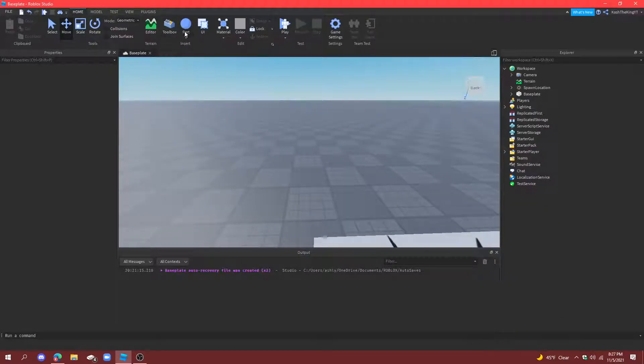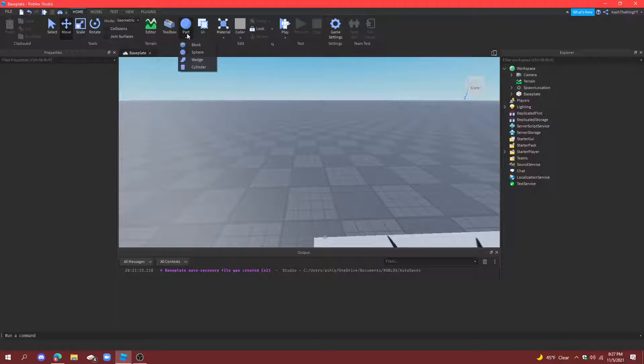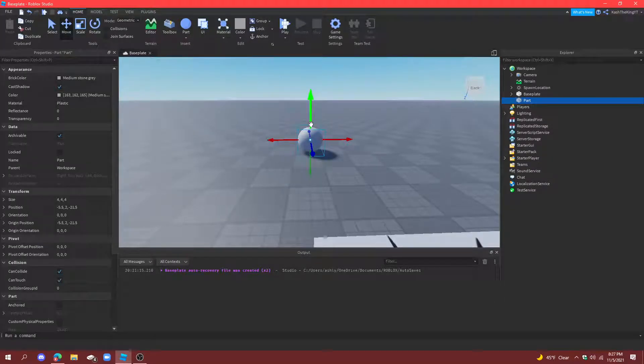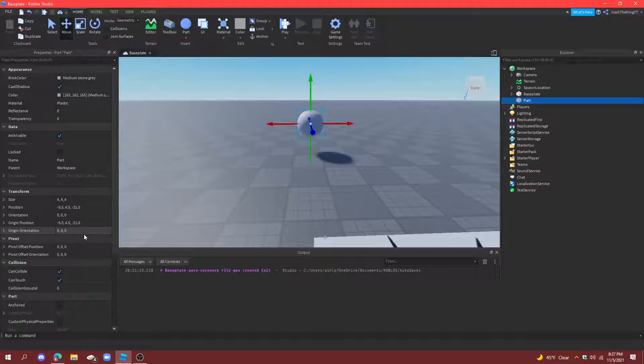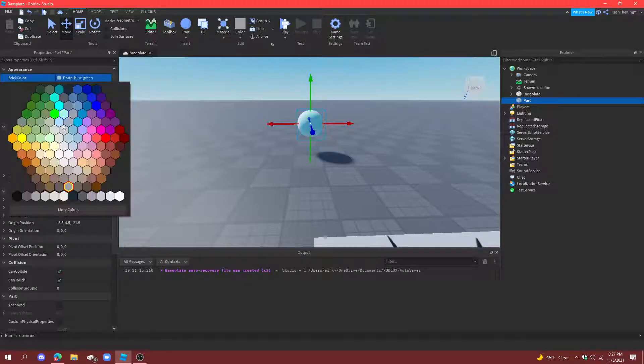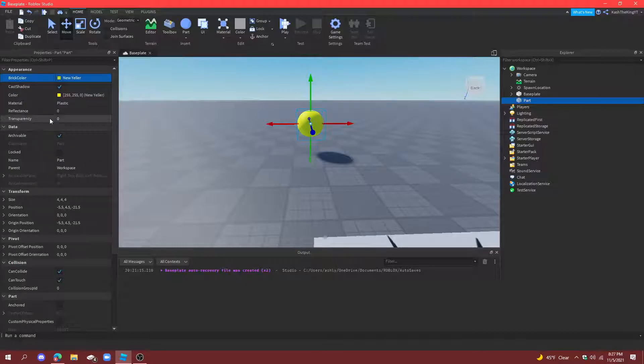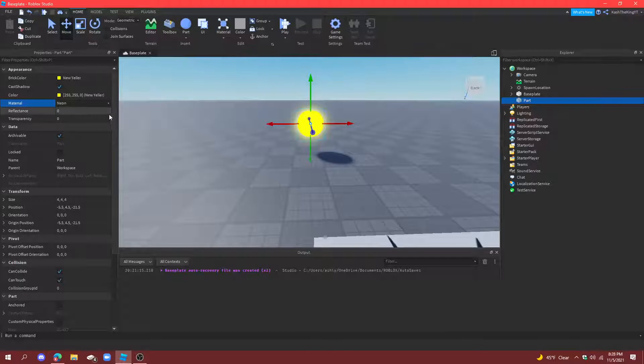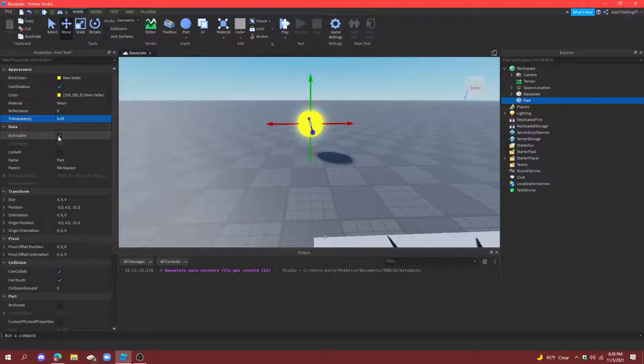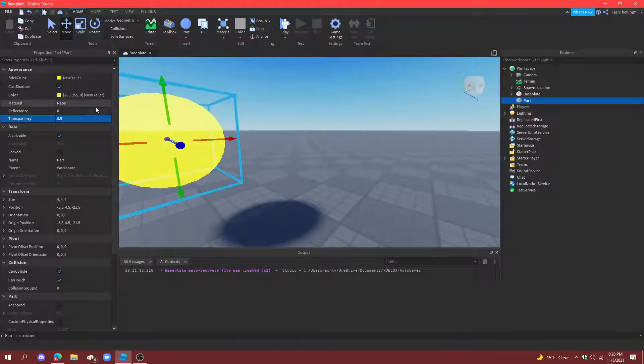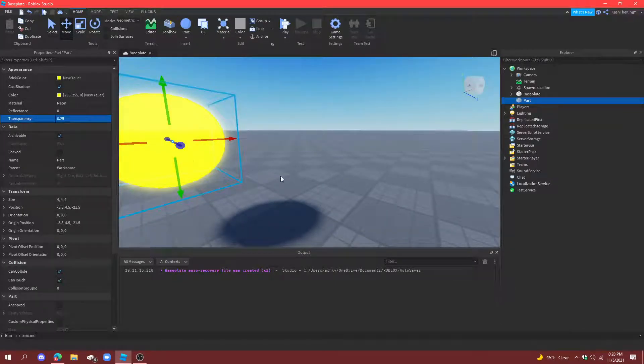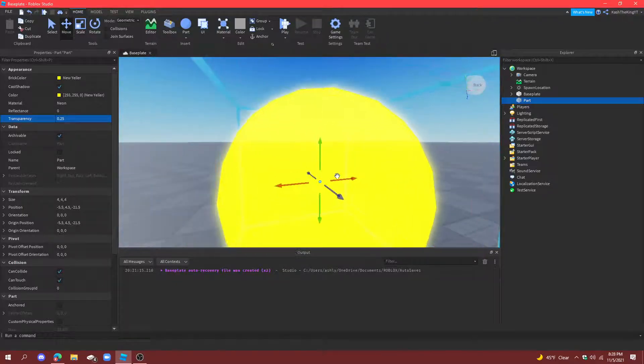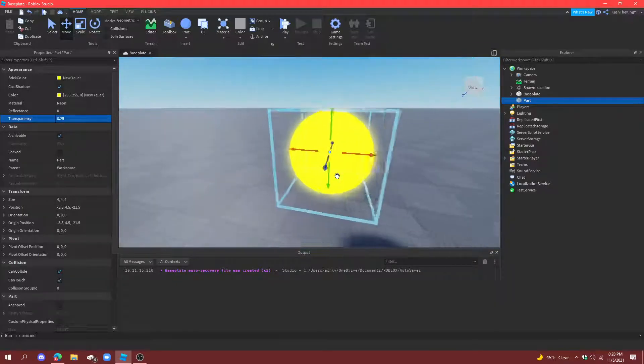First thing we're going to do is create a sphere. You can do this by going up to part and pressing sphere. Then move it up into the air and we're going to change the color from medium stone gray to yellow and then the material is going to be neon so it glows.